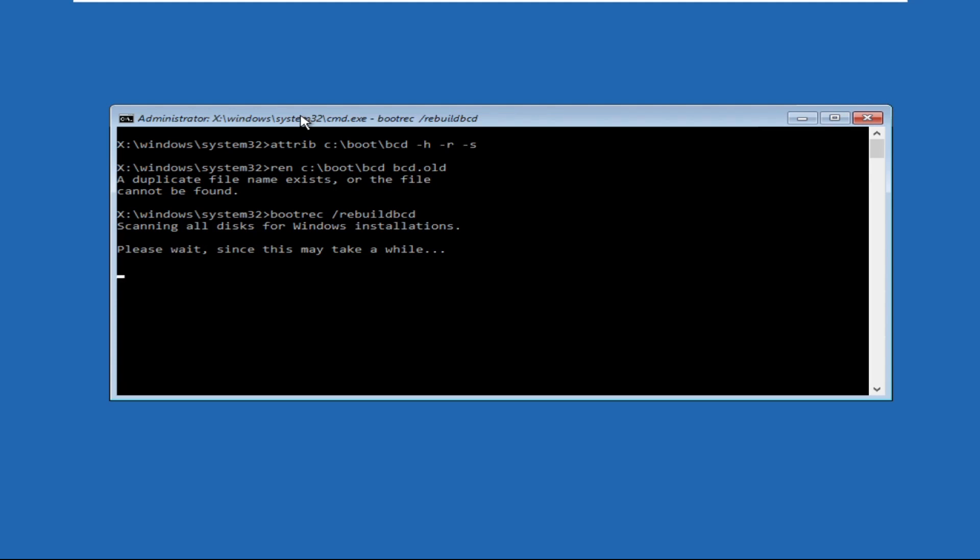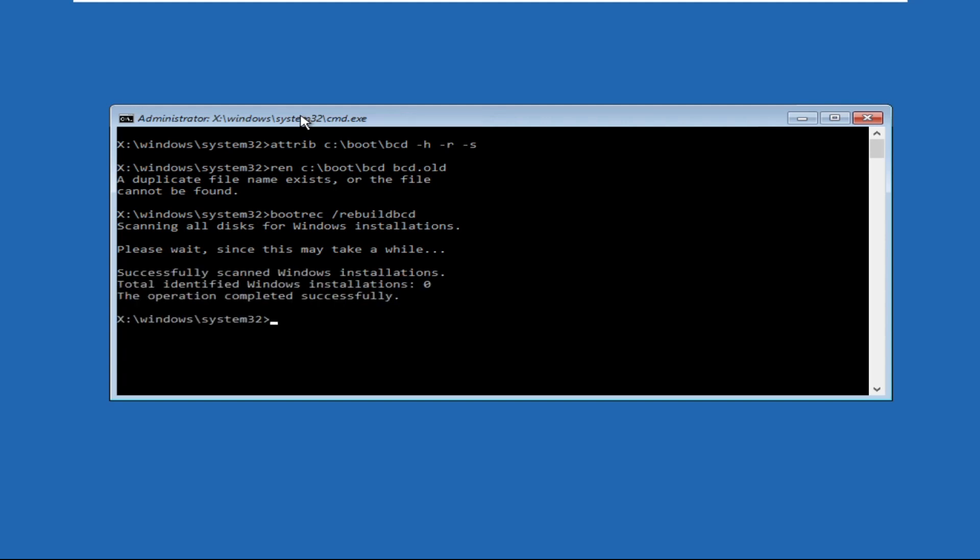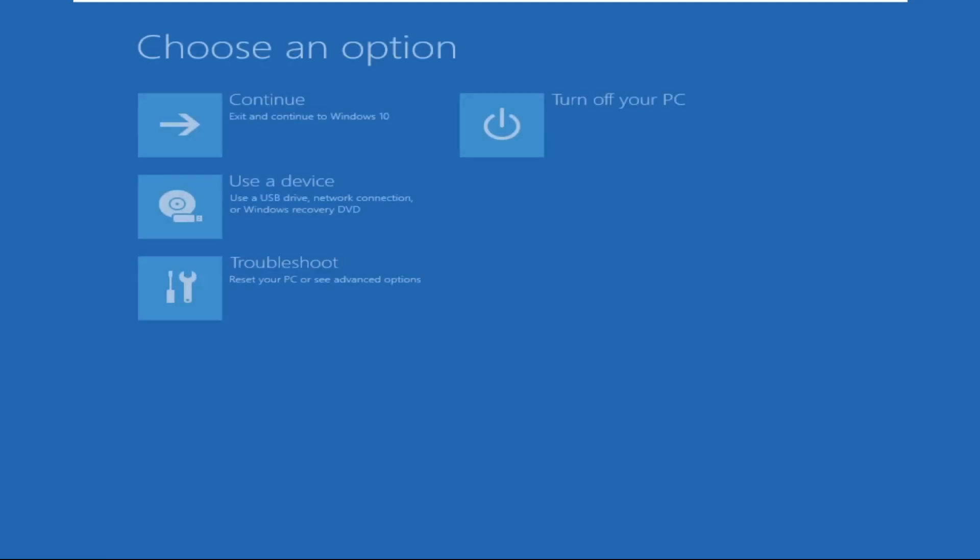Then type exit to close the Command Prompt window, and you have to click on Continue. That's it guys, your problem will be solved. You're good to go. Check out the pinned comment for additional help.